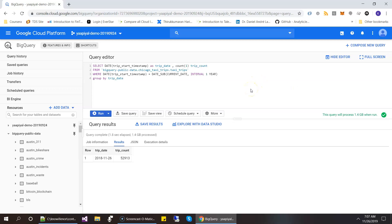Okay, now the use case scenario we are assuming is we are going to schedule this query every day. So that when it runs, it picks up the count of the trips for the same day from the last year and puts it into a destination table. So that's the use case we are assuming.